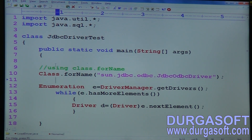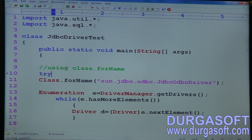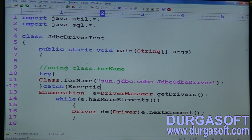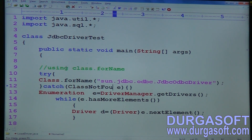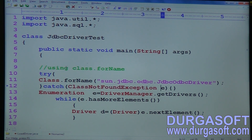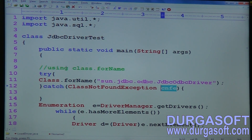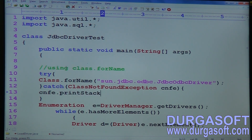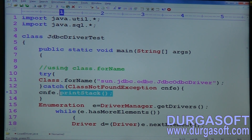Now we need to handle some exceptions. Class.forName() throws a compile-time exception, so you need to handle it with try-catch. The exception it throws is ClassNotFoundException. You can print the stack trace using e.printStackTrace().